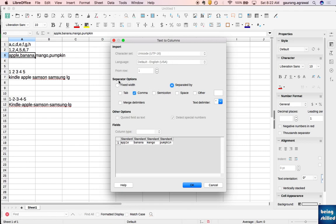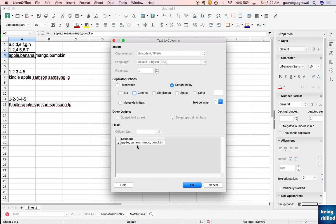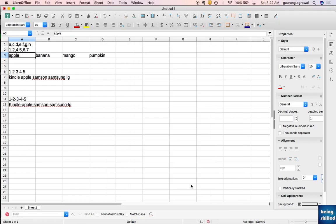You can ignore most of that - the focus here is 'separated by' what. Here we have comma. If you haven't selected any of these, it will show all the values in the same single cell, but the moment you choose comma it will split into different columns.